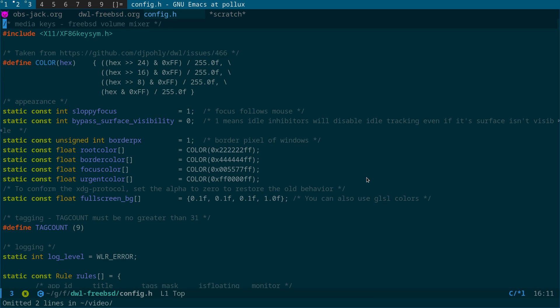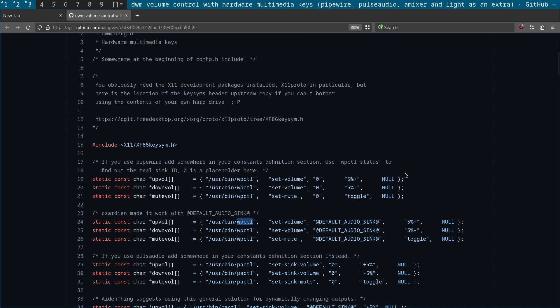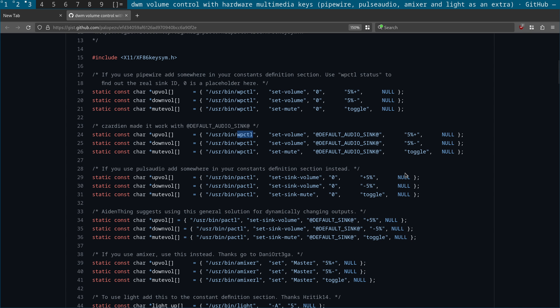Hi, in today's video I'm going to be taking a look at getting your volume keys working on the DWL Wayland window manager. This is my config.h and I'm going to take you through the steps of getting this set up on Linux. I also came across this gist on GitHub with the steps outlined — there are basically three parts.